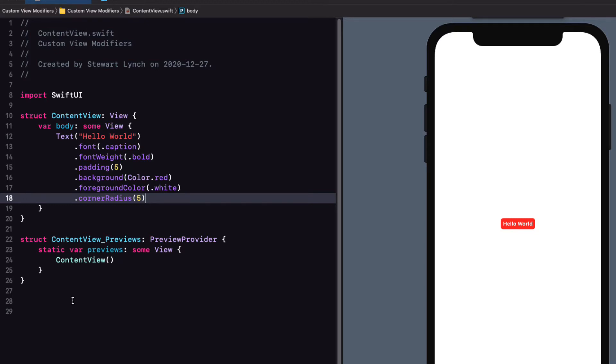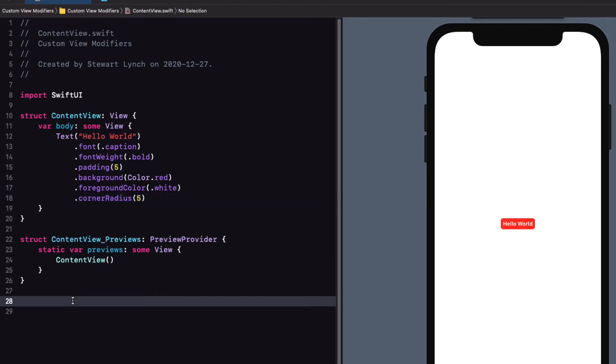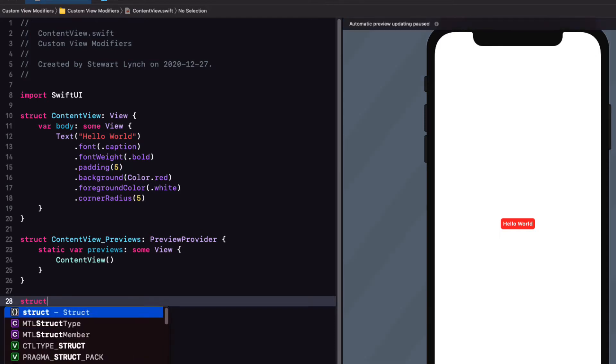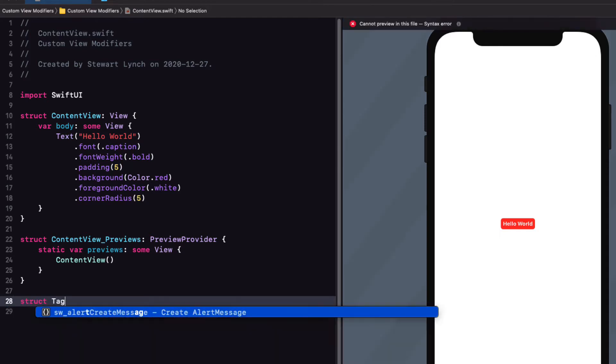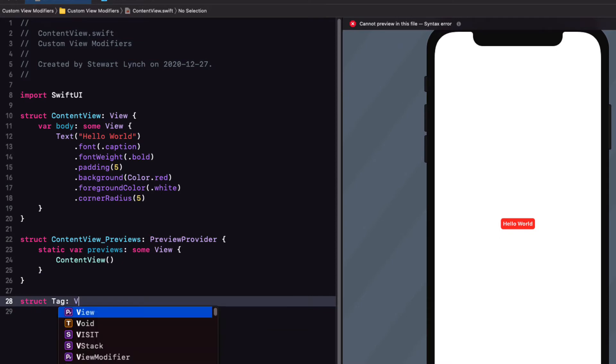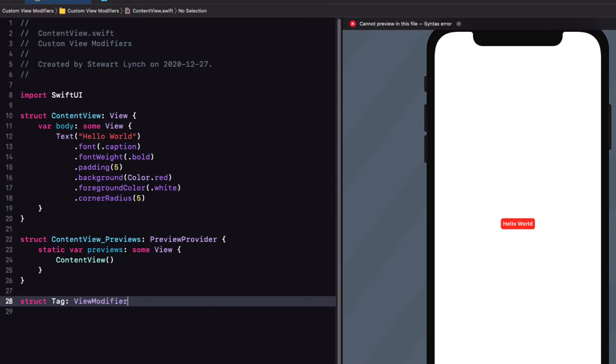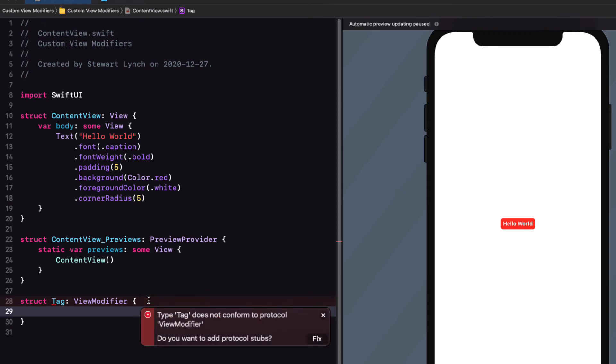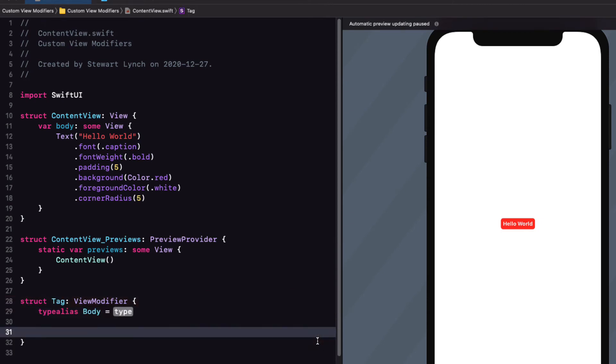However, I'm going to take a different approach by creating a view modifier. So, outside of your struct, create a new one called tag and have it conform to the view modifier protocol. You'll be warned that the tag doesn't conform to the protocol of the view modifier. So, we can let Xcode try and fix it, but it really doesn't help.